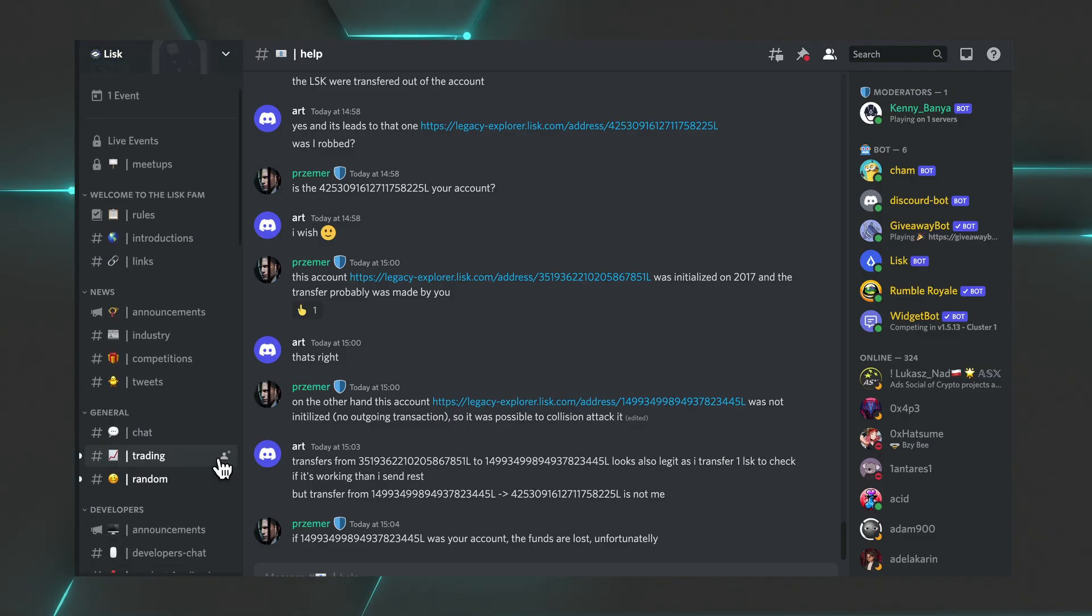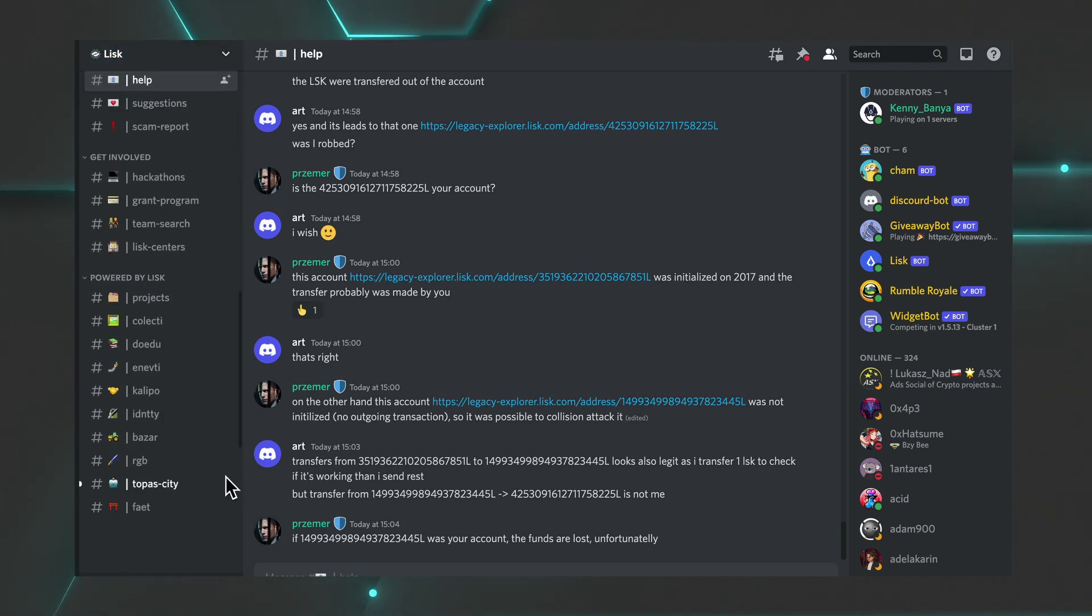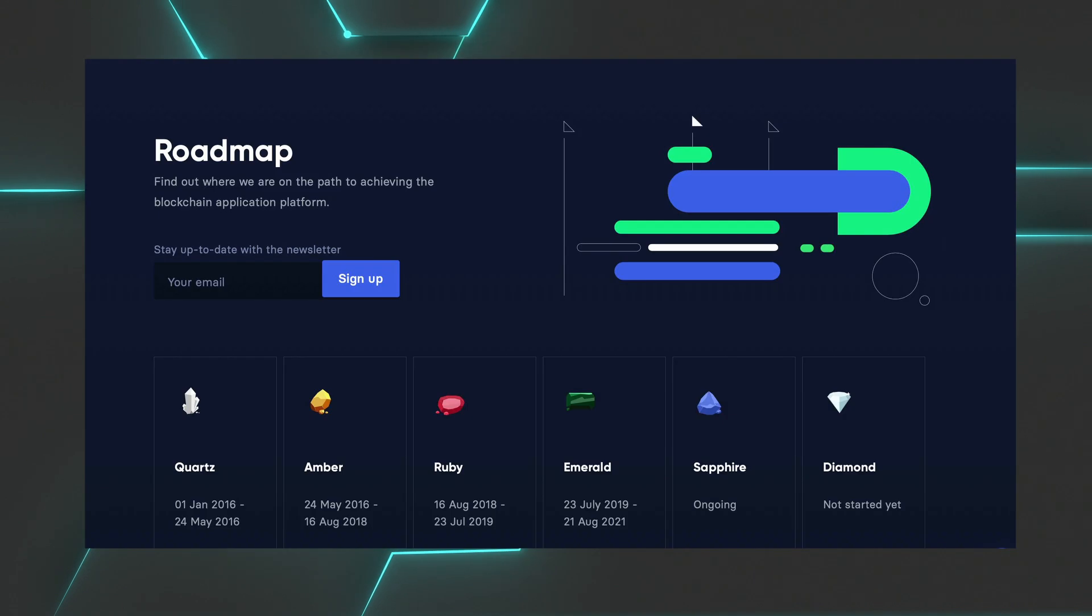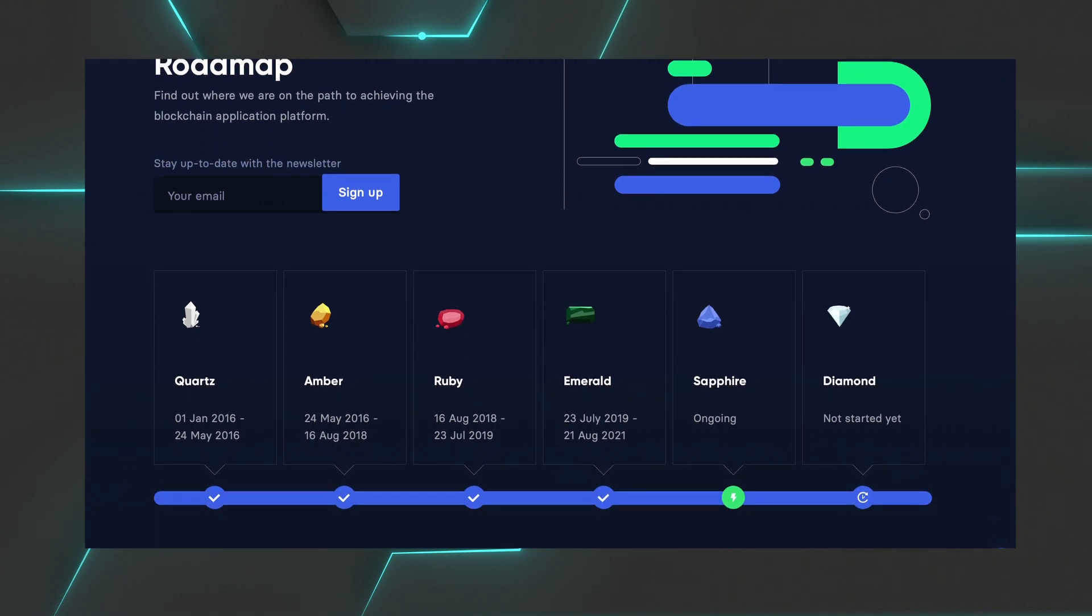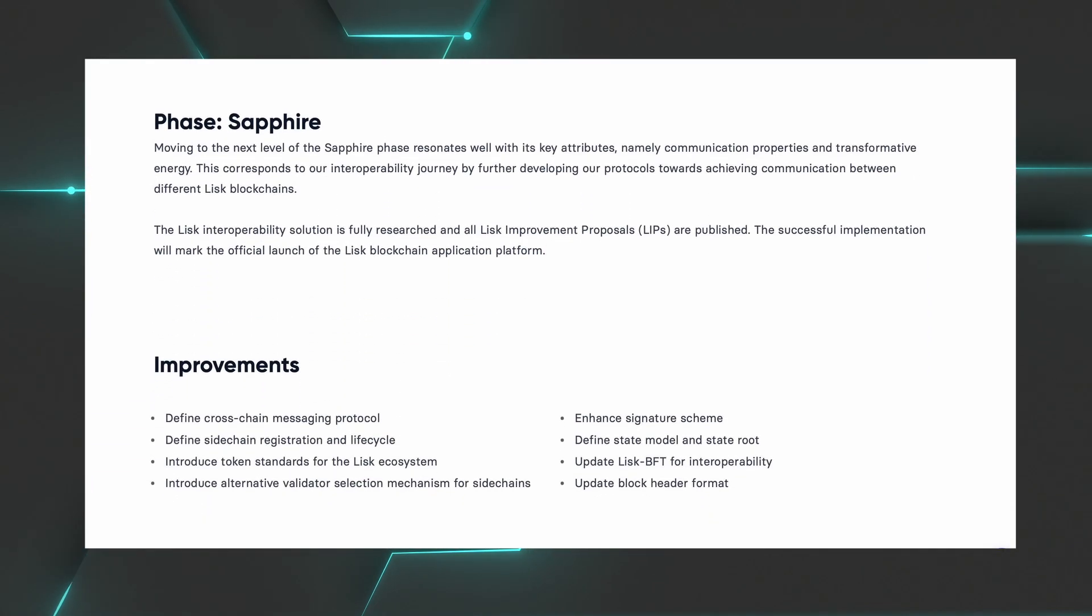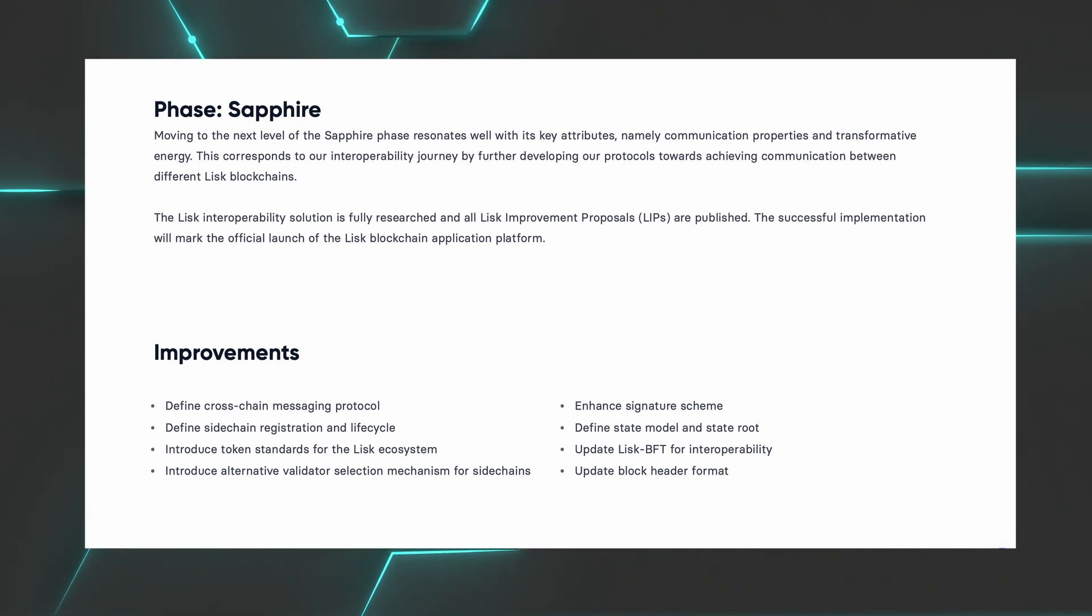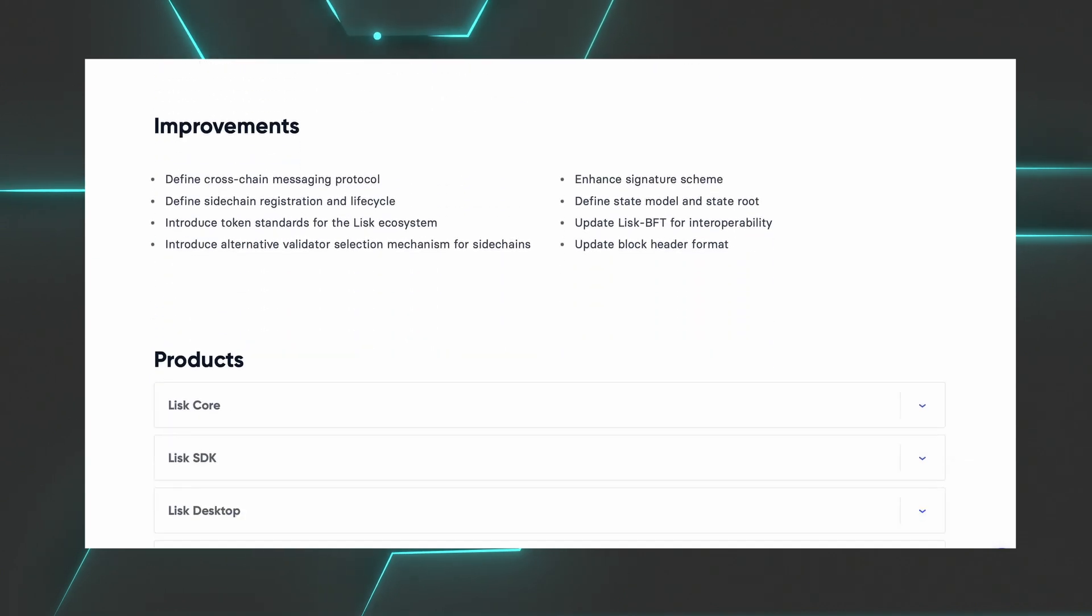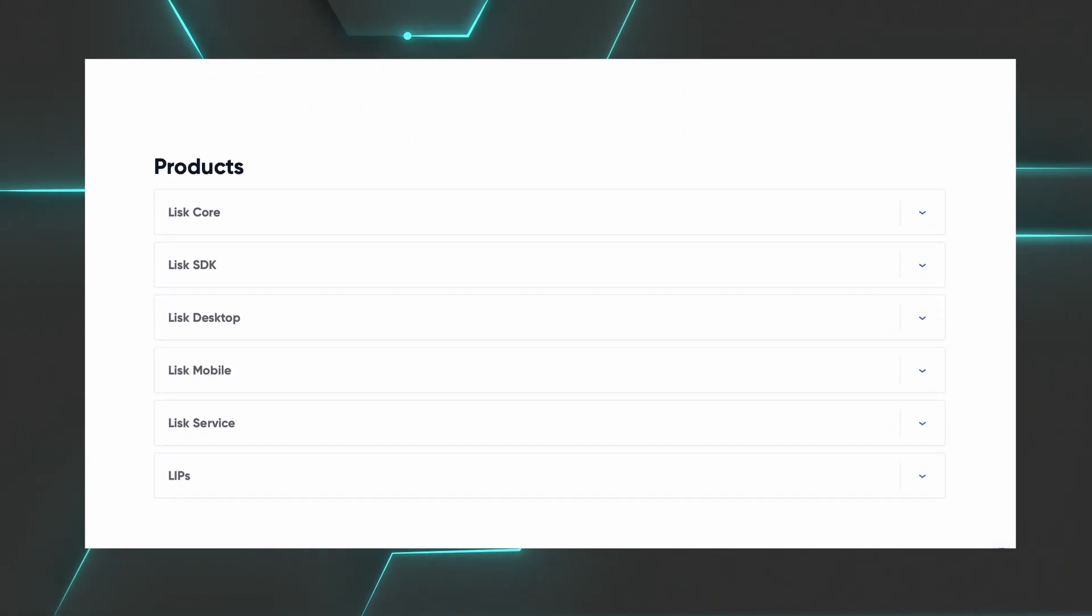Discord might probably be the best option. You can directly interact with Lisk's support, the community as well as the teams that receive the Lisk grant. As I record this video, Lisk has reached the Sapphire phase of its roadmap, which is a very important phase because it is about achieving communication between different Lisk blockchains, aka interoperability. And if you go a little bit further down on a roadmap webpage, you'll also get more details on all Lisk products.